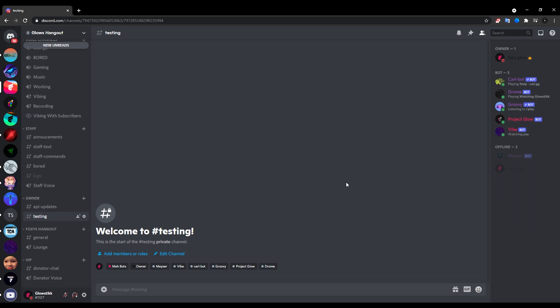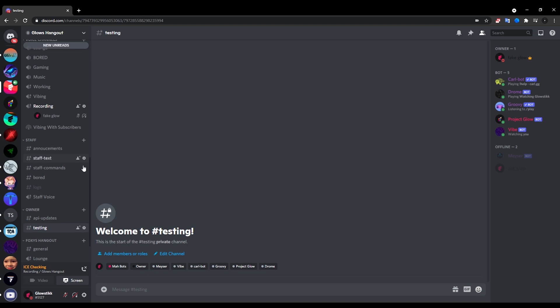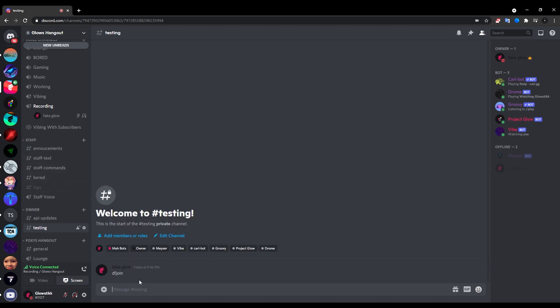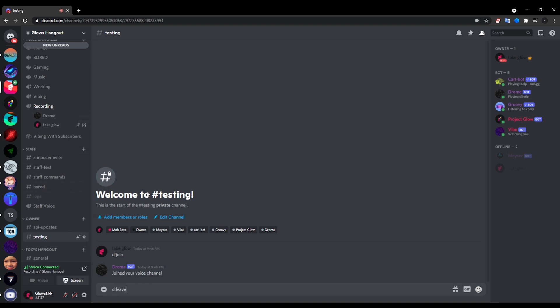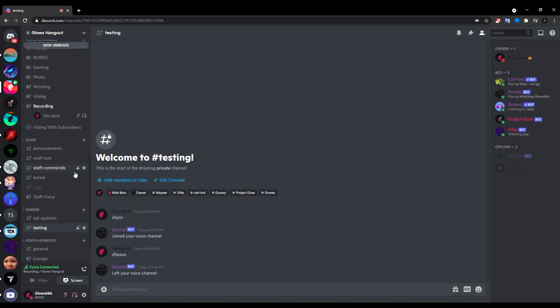Now once we run the actual bot and if we go into any voice channel, I'm going to be here. And if we do d join, it says join your voice channel and it joins. Now if we do d leave, as you guys can see it says left your voice channel, and that's essentially what we want.